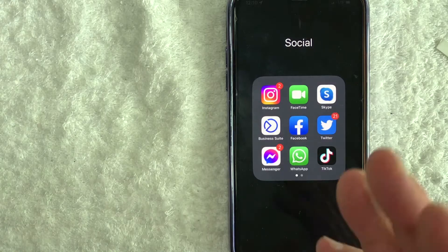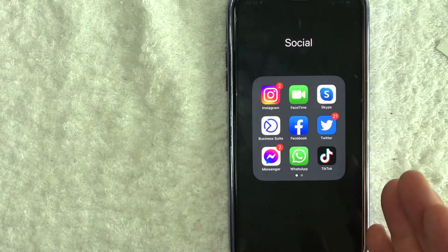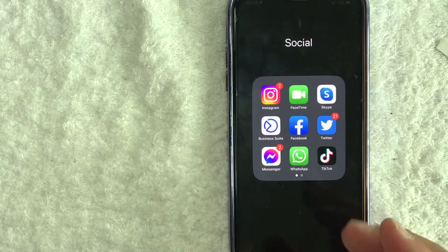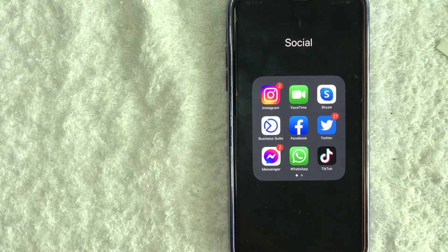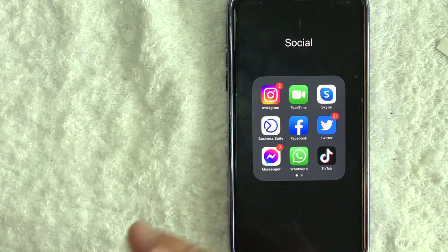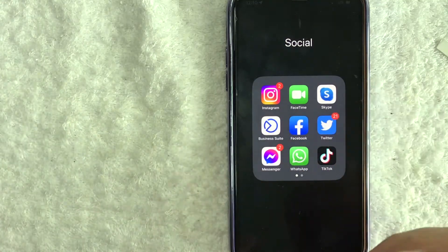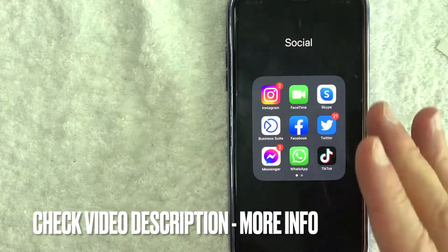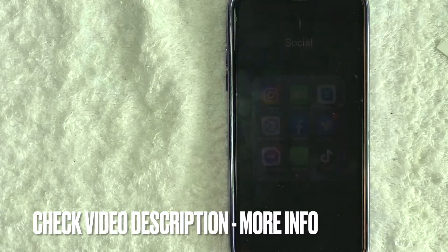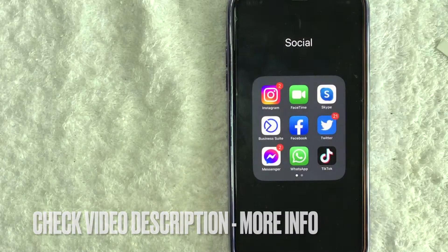Whatever the case is, it's a pretty easy process. I'll show you how to do it in the app and in your computer, and that way you can use it for logging into the other device that you may have lost. Be sure to check my video description, I'll try to leave the written instructions there as well.